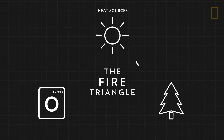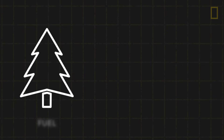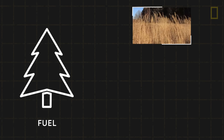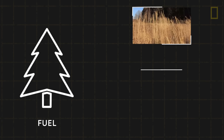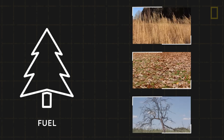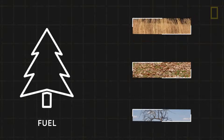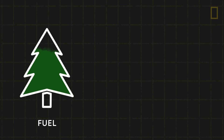That spark then turns into flames when fuel, or any flammable material, is present. Dry, dead grasses, leaves, and trees are common fuels for wildfires, but so are living vegetation, called green fuels.